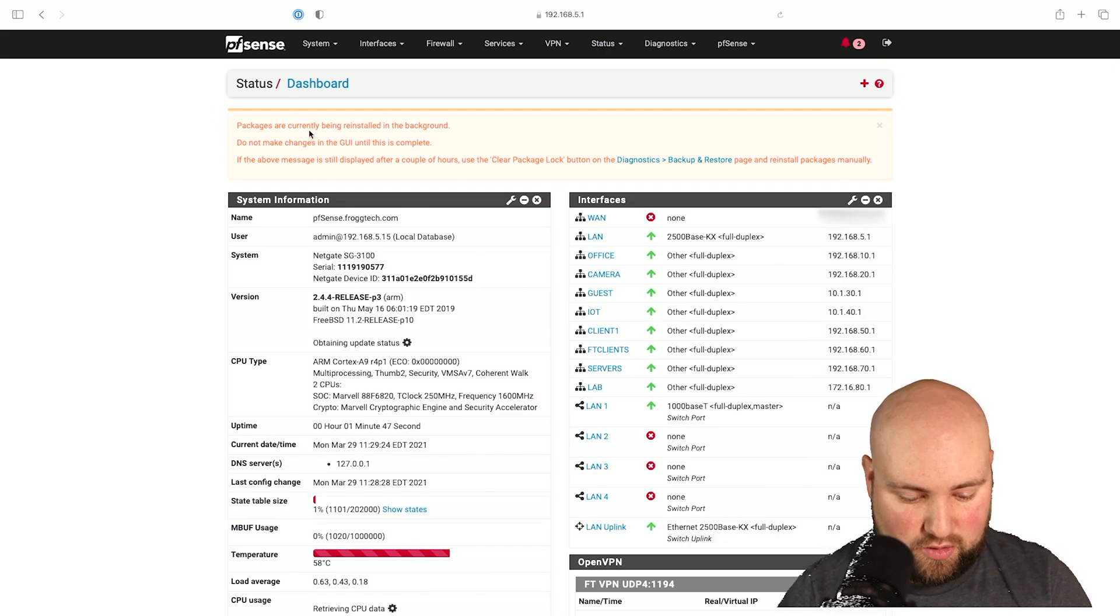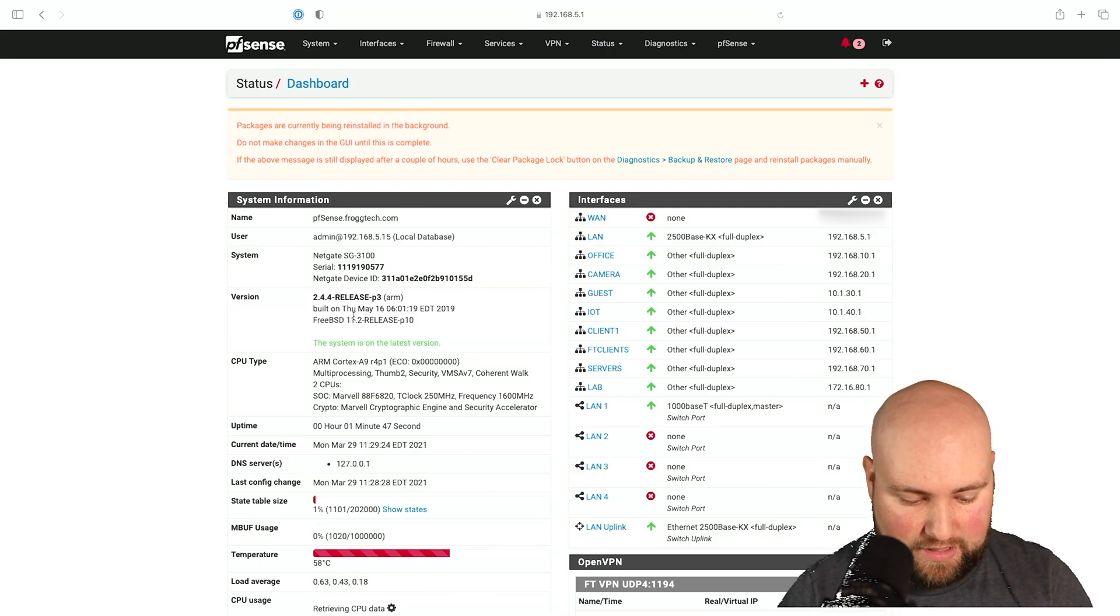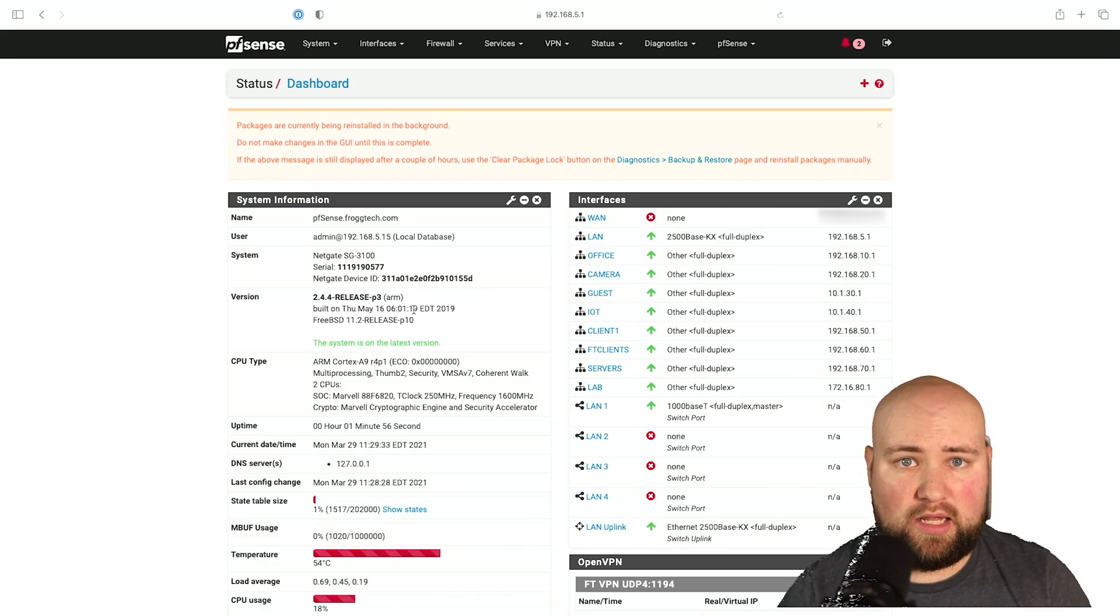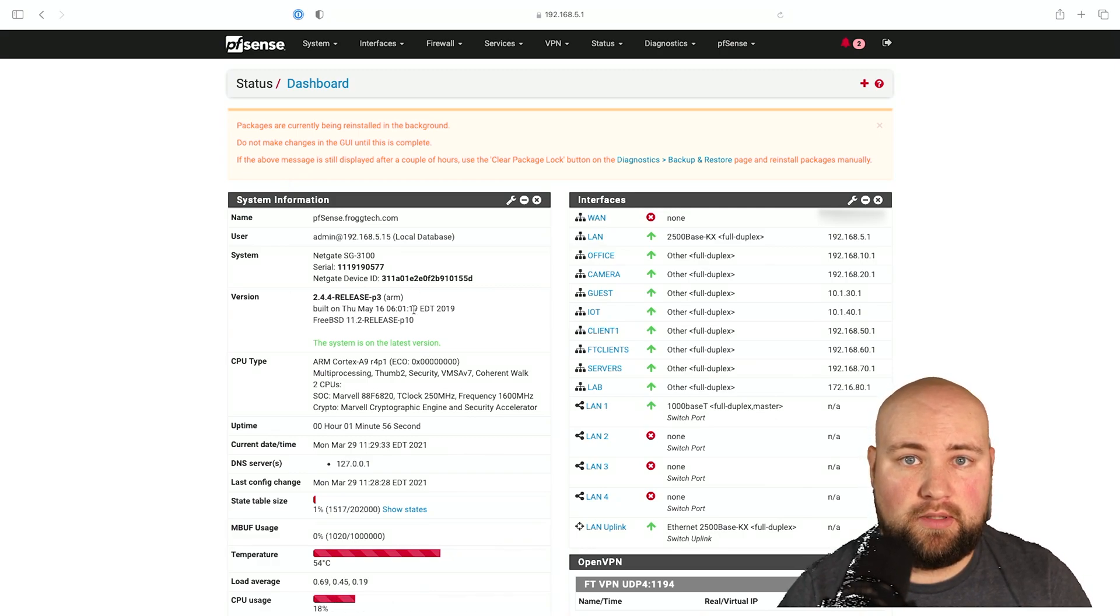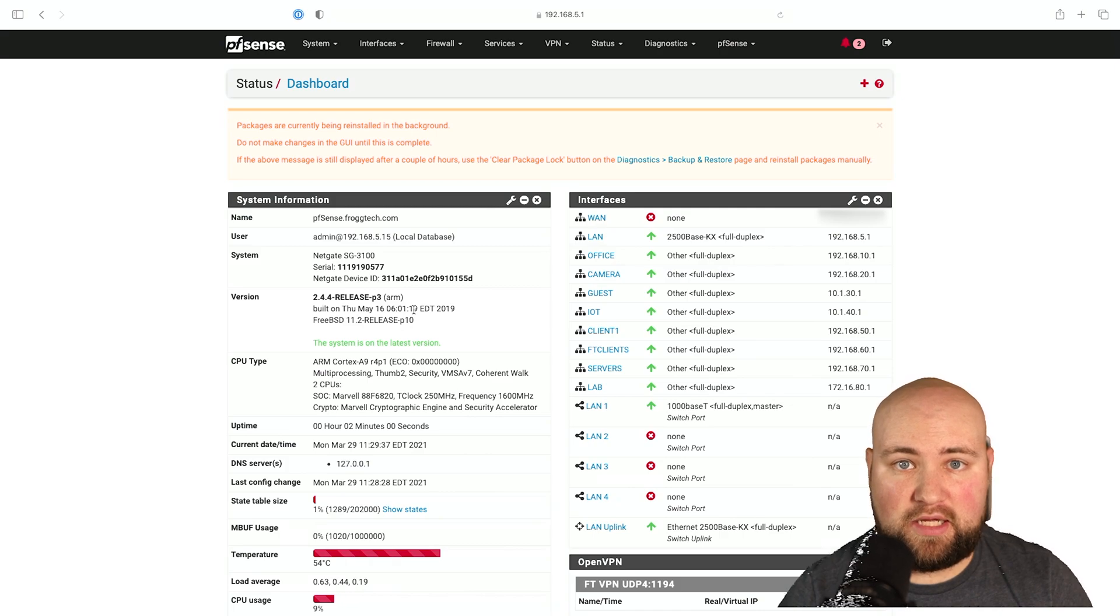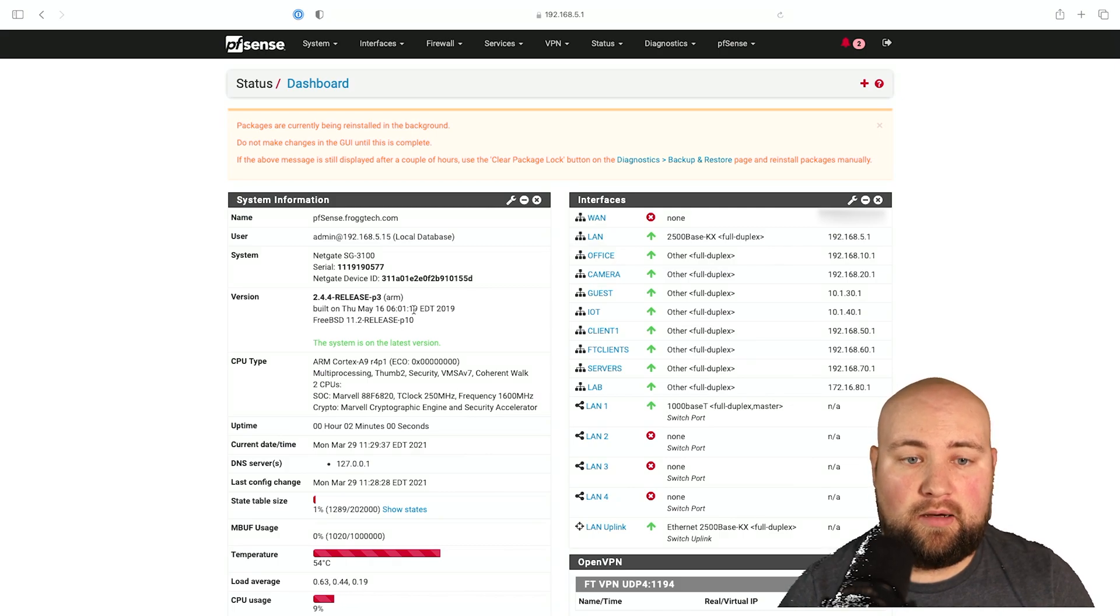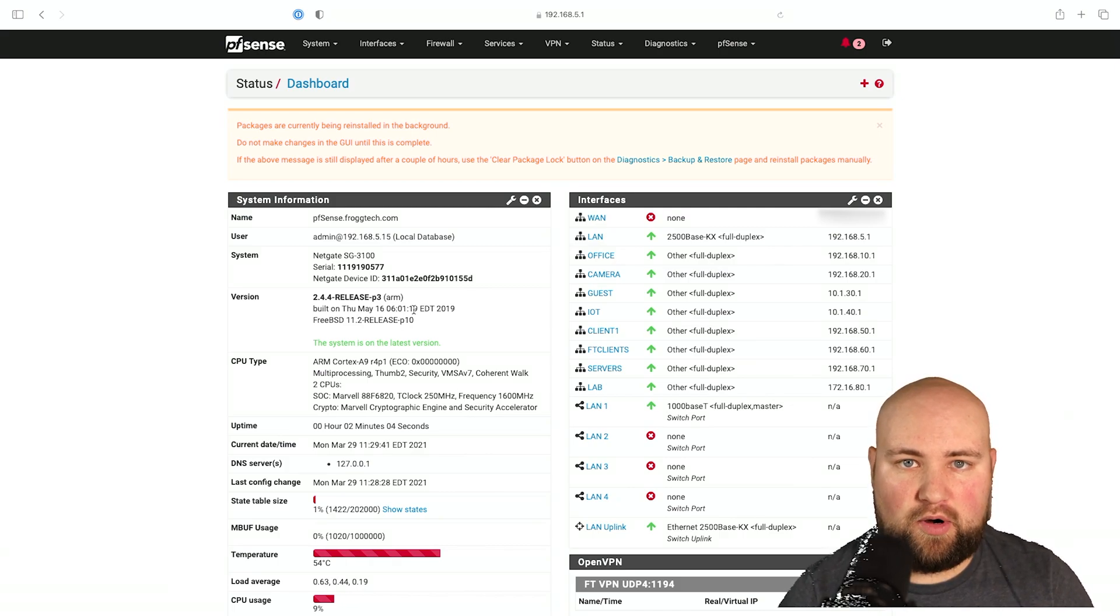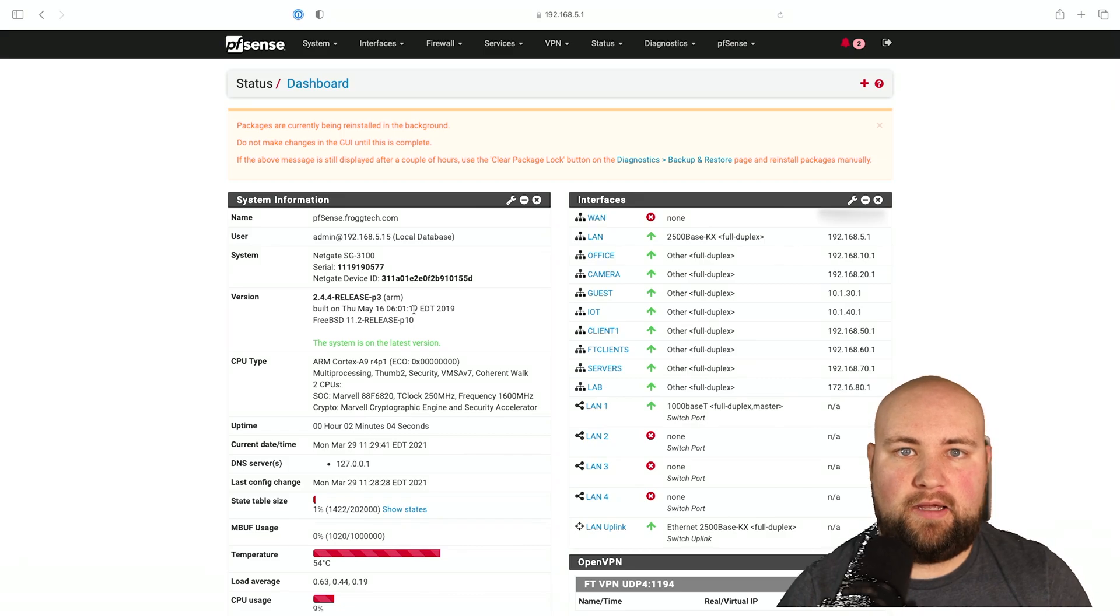As you can see, packages are being installed, reinstalled in the background. It's not going to see any updates until I plug it into the network that actually has internet. And we'll do that upgrade in the next video.